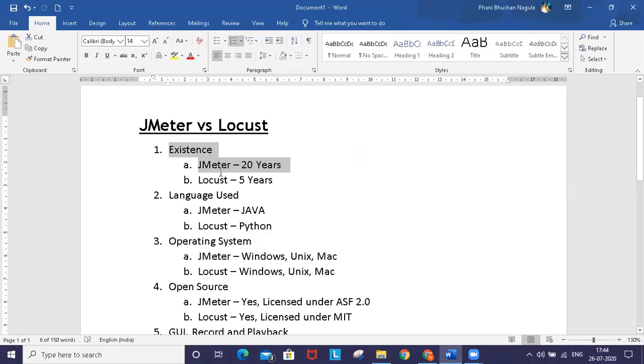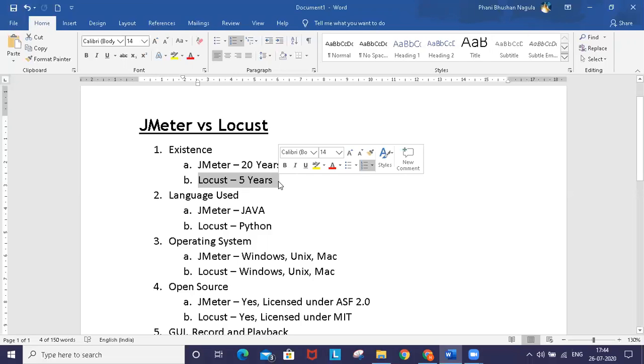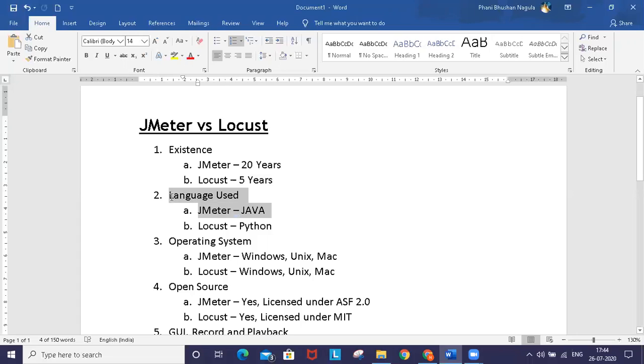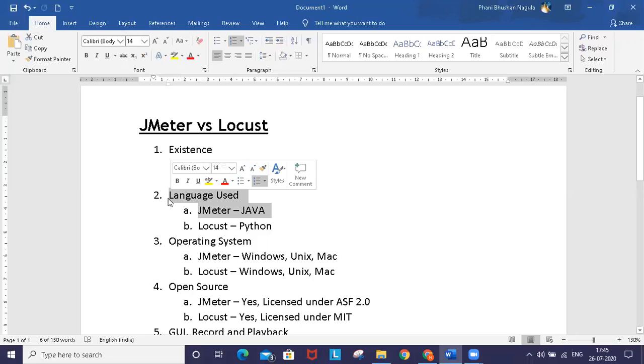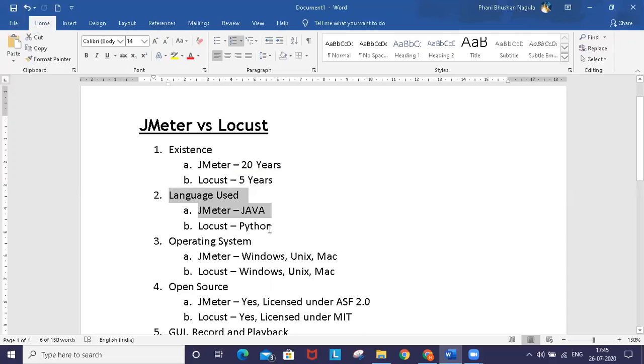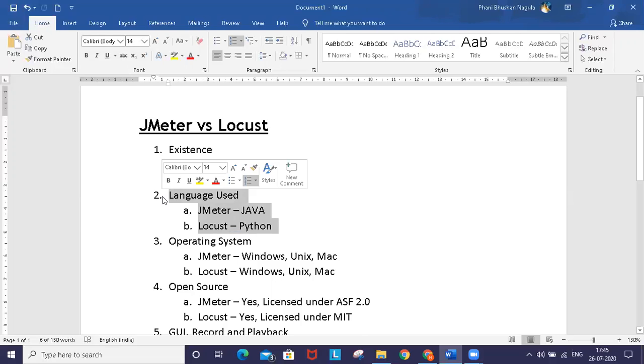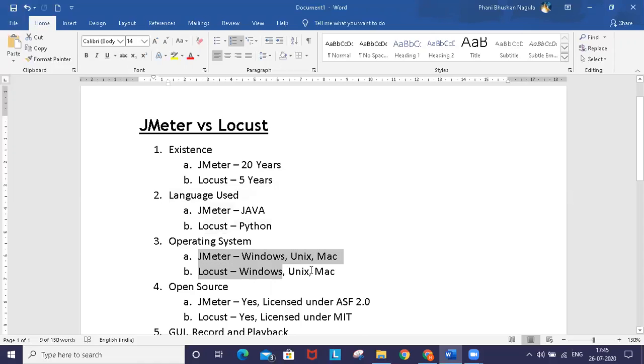JMeter is a 100% Java-based application used for analyzing and measuring the performance of various software products. Locust is purely written in Python programming language.